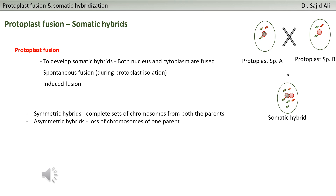Somatic hybridization or protoplast fusion is the process in which you are basically combining two protoplasts. You have protoplasts from one species and protoplasts from the other species, and you want to combine the nucleus and cytoplasm of both of them. So you combine both protoplasts - this process is called protoplast fusion or somatic hybridization.